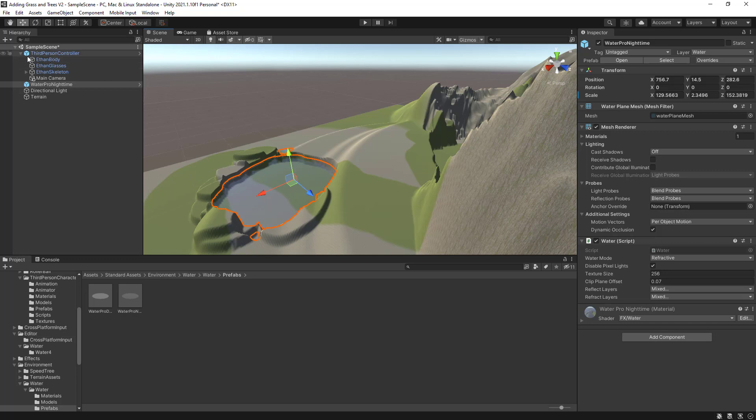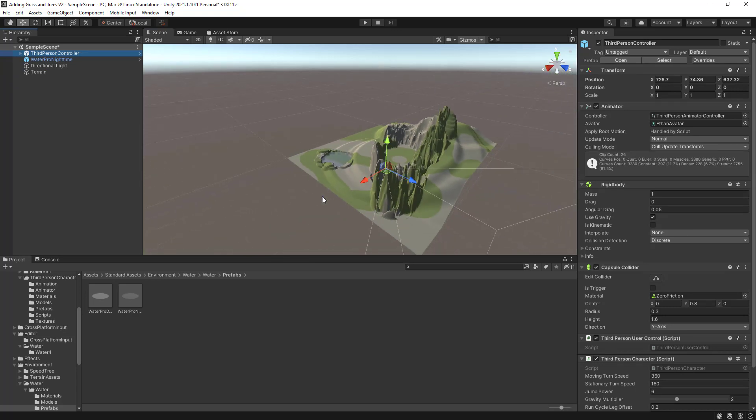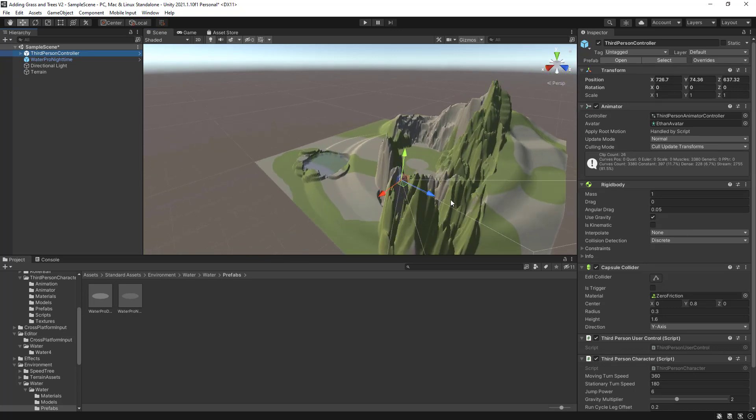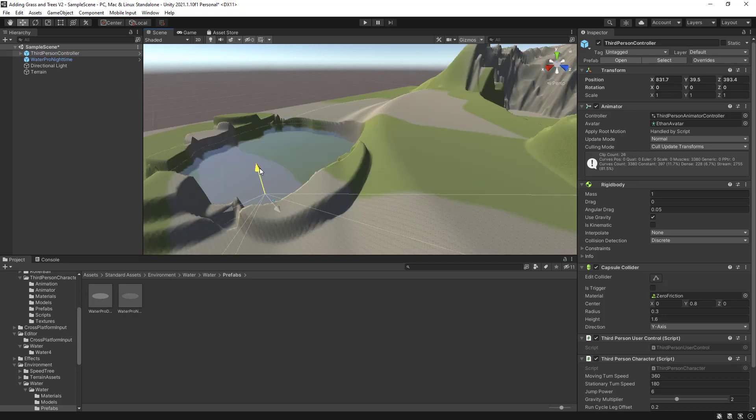So I'm just going to bring Ethan here closer so I can actually see what is happening here. So Ethan is somewhere there. Let's bring him here. Okay, this will do.